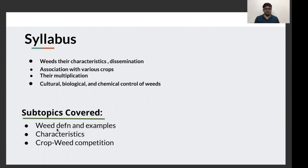Weed definition and some prominent examples of weeds, and characteristics of weeds. And finally, we will see one of the most important topics, that is crop weed competition.